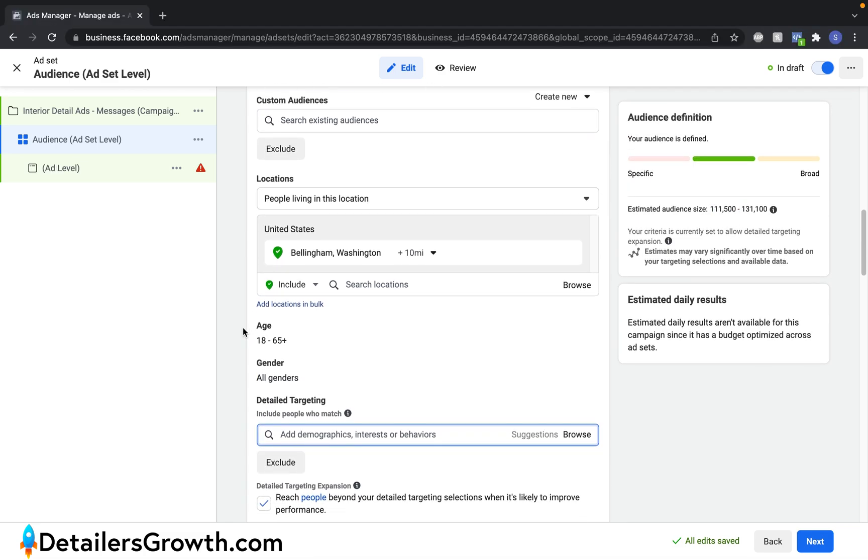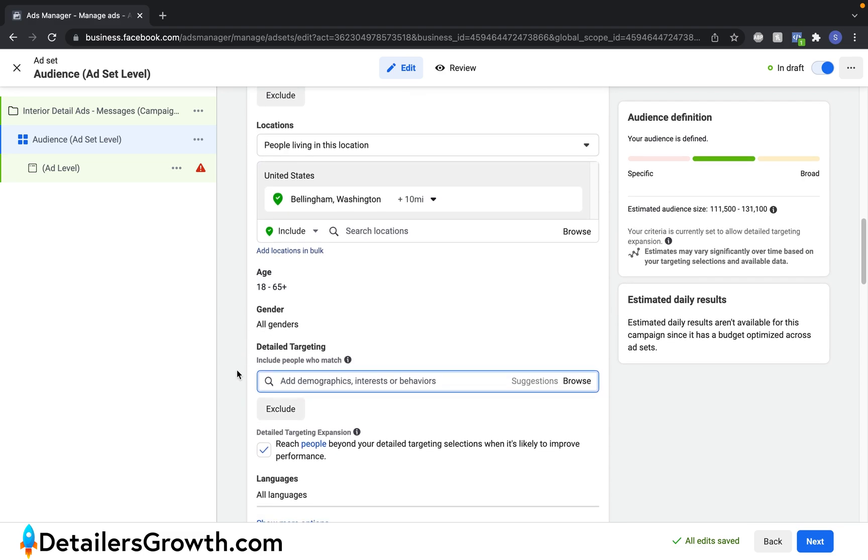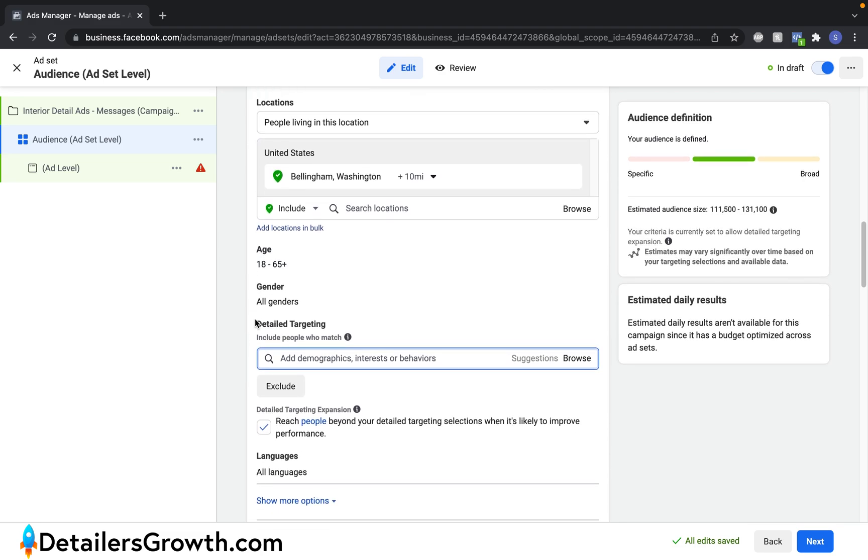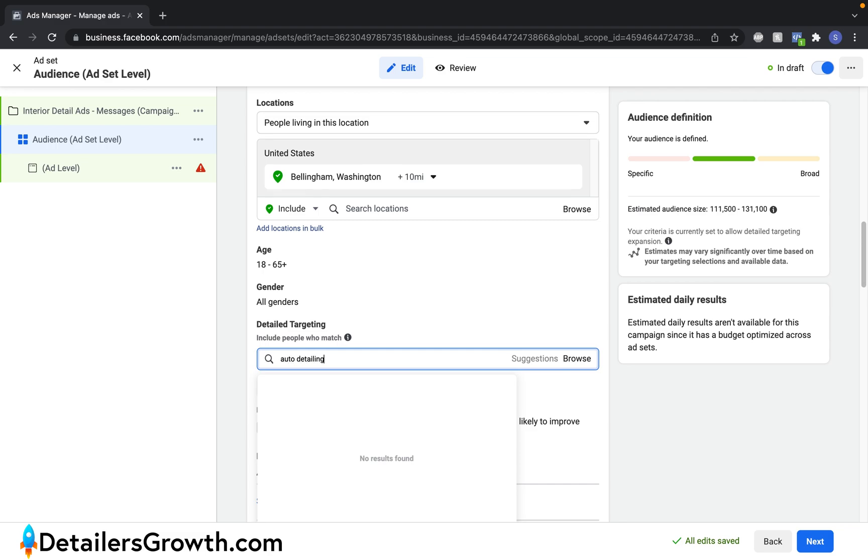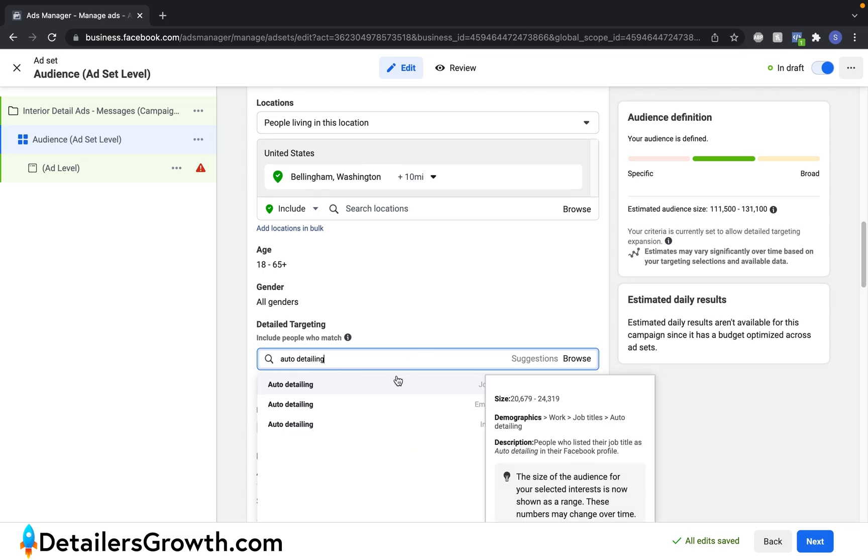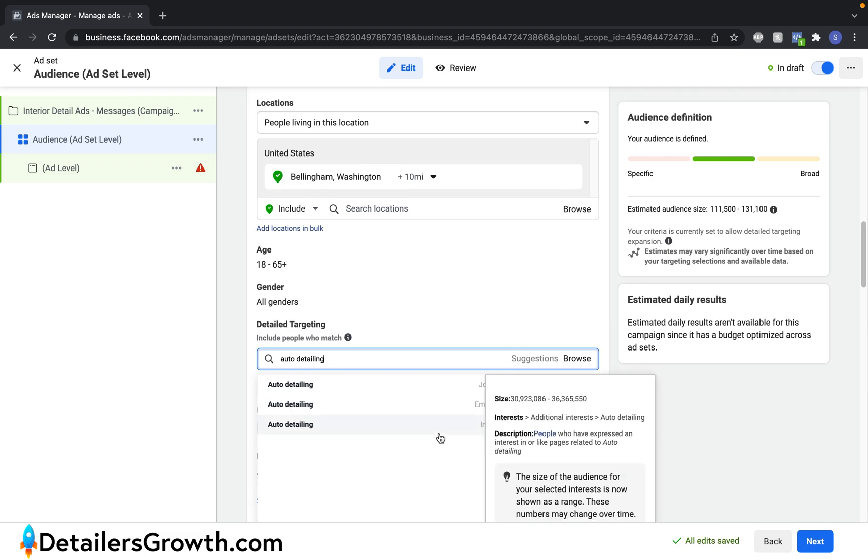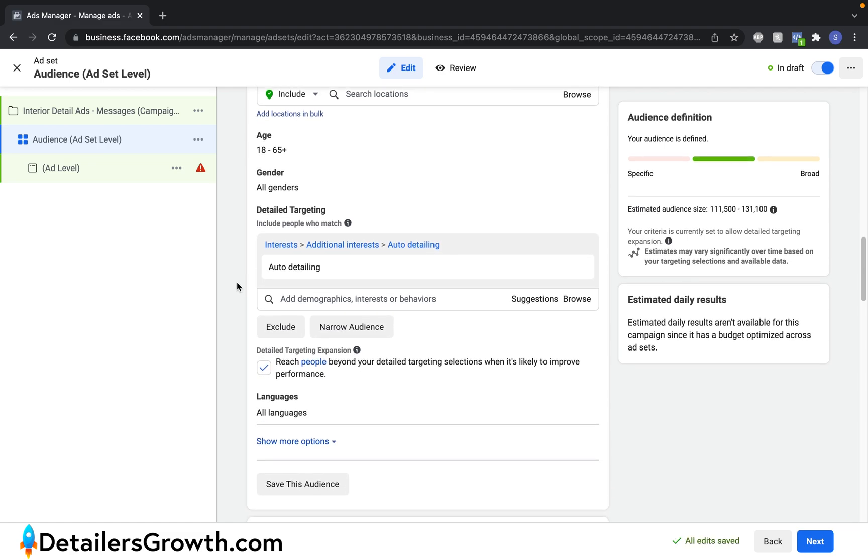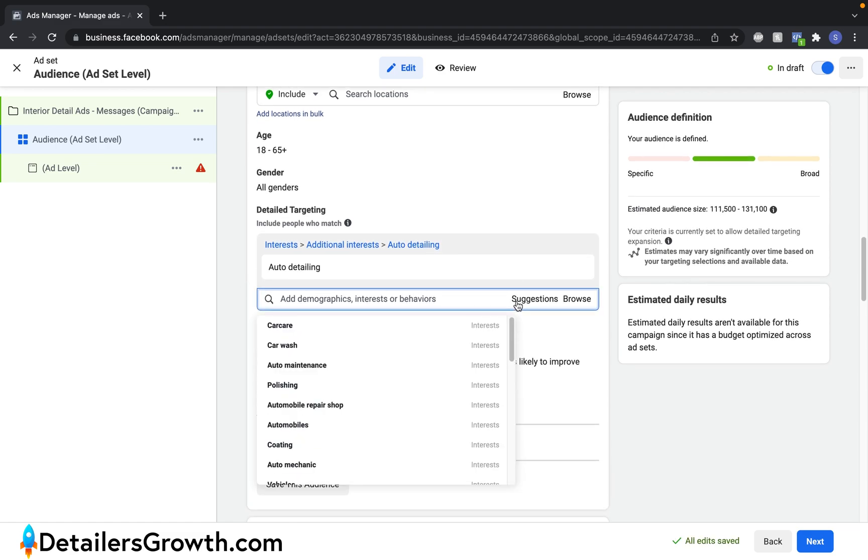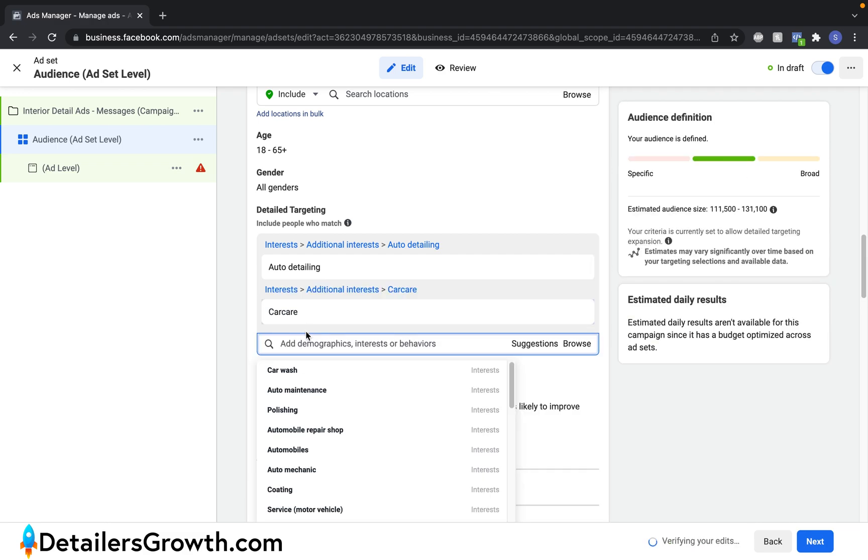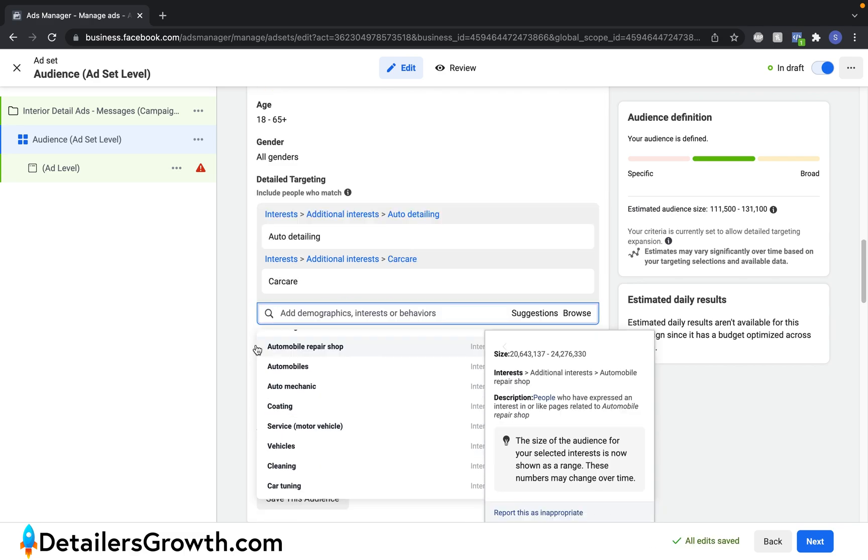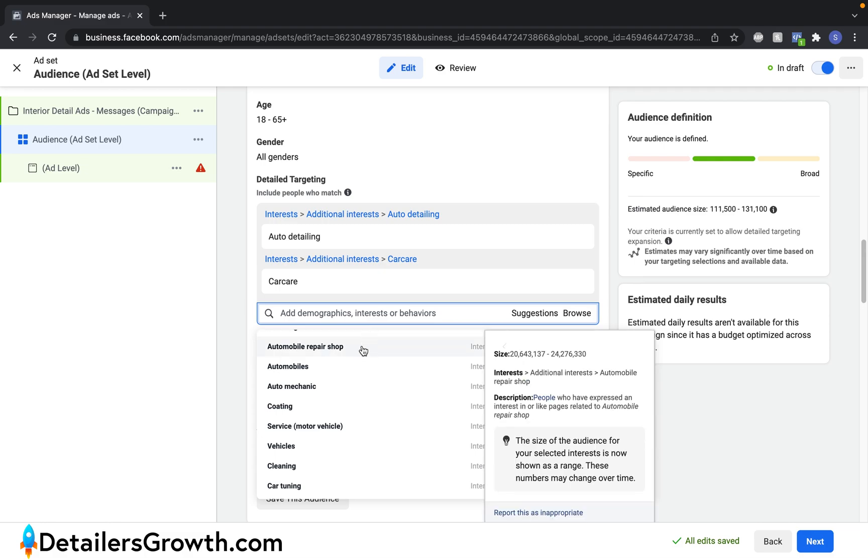So scrolling down, we're going to leave age and gender the same. And we're going to come down here to where it says detail targeting. And this is where things get interesting at the ad set level. Here we can target people based on demographics, interests or behaviors. So I'm going to enter in one of my favorites, auto detailing. And you're going to want to make sure to click on the interest and not the employers or job titles. So now that we have auto detailing in there, we can click on suggestions and Facebook is going to give us some suggestions. So we want to click on car care. Right now I'm looking for interests that are related to the ad that we're running. Interior detail is the ad that we're running and I want to look for interests that are related to that.